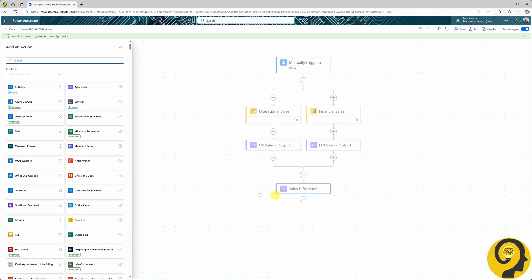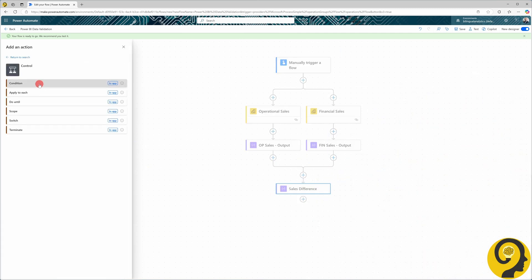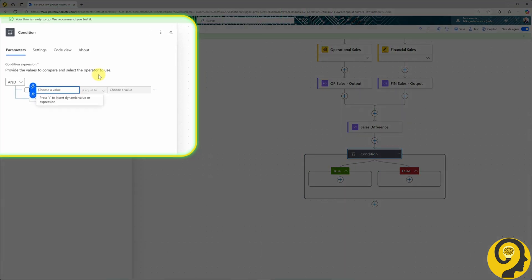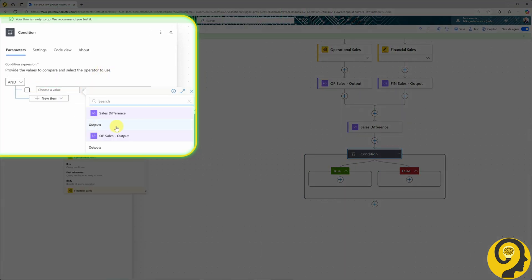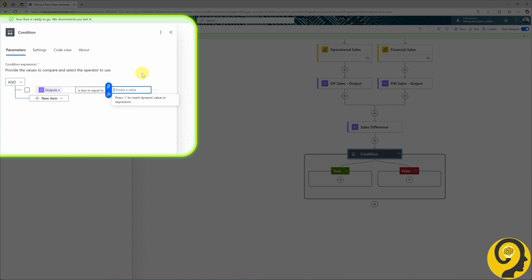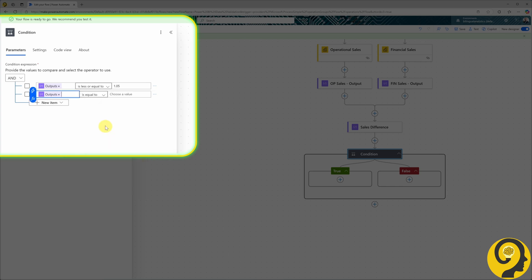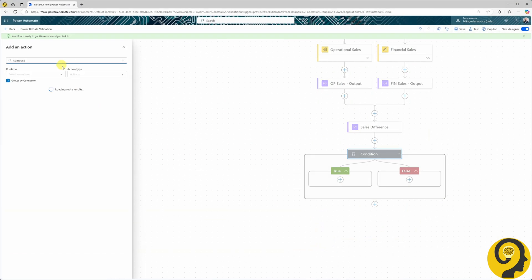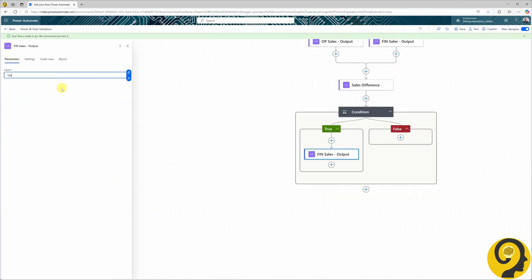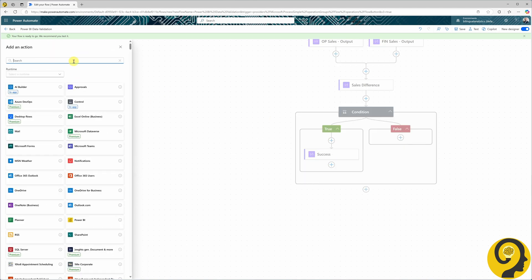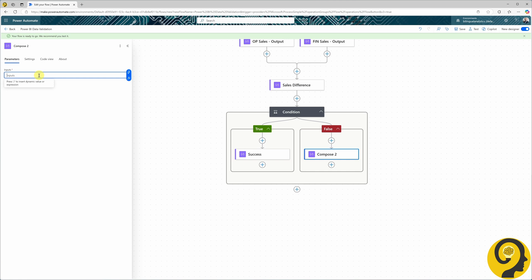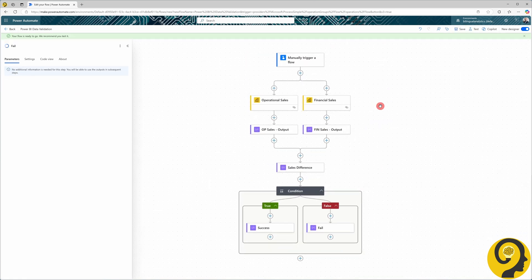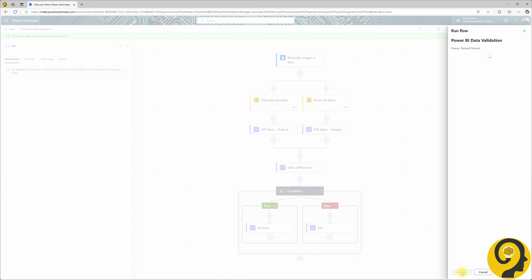Once we calculate the sales difference, I'll add the final step, a condition. The condition will check if the sales difference is less than or equal to 1.05 and greater than or equal to 0.95. For the true branch, I'll add the Compose action with the message, Data Validation was successful. For the false branch, the message will be, Data Validation wasn't successful. Let's run a few tests with different values from Power BI.